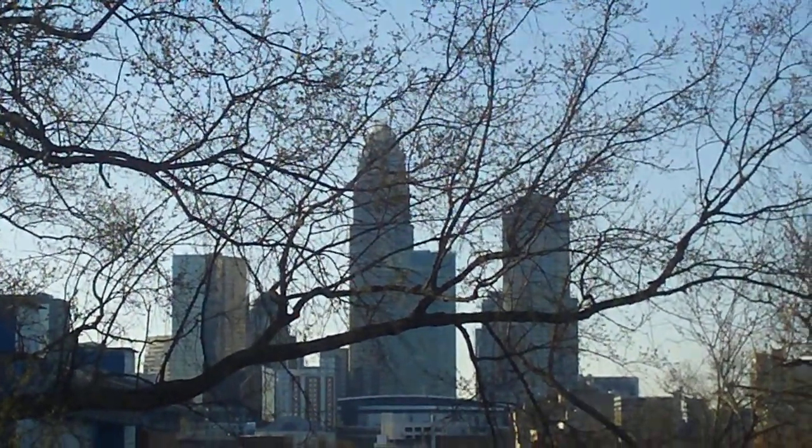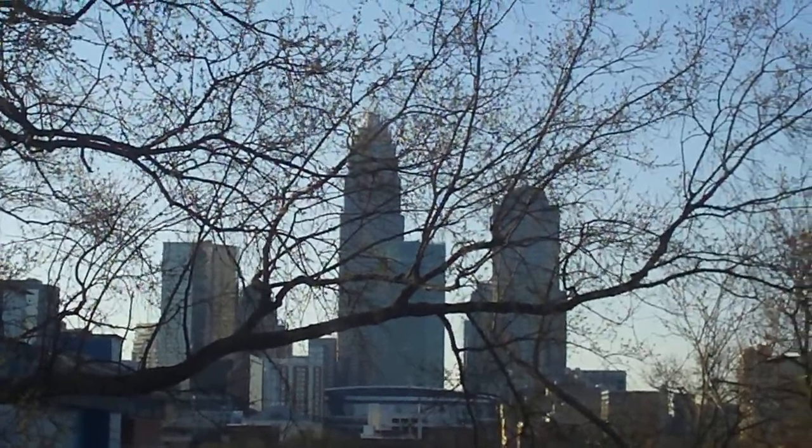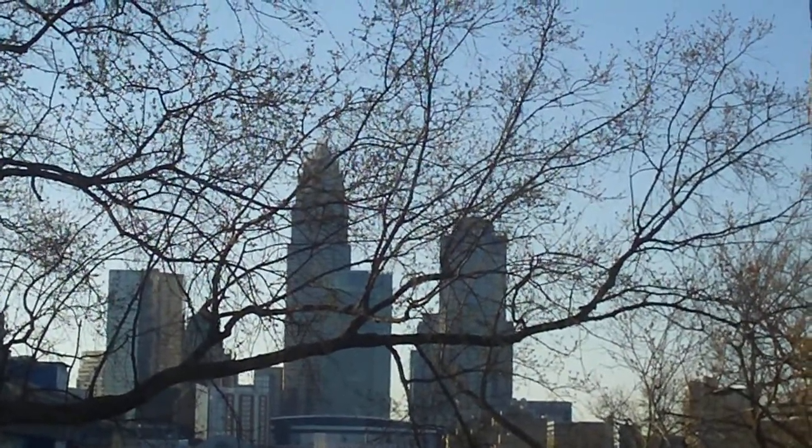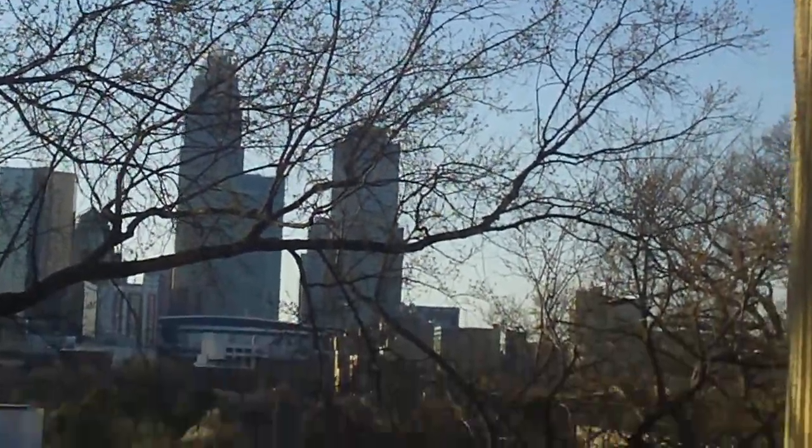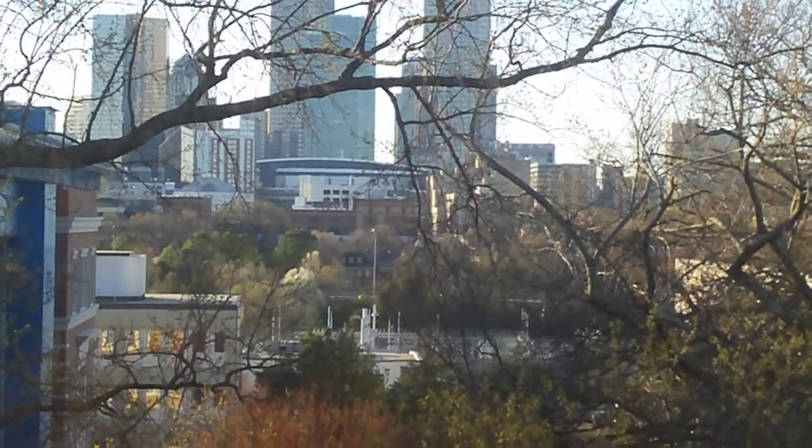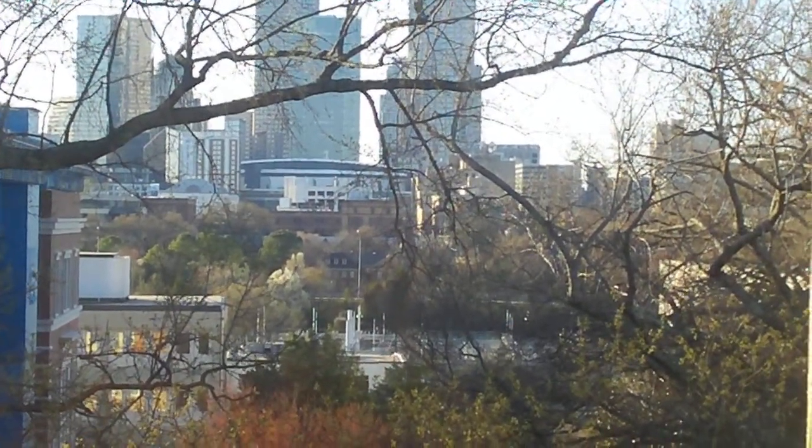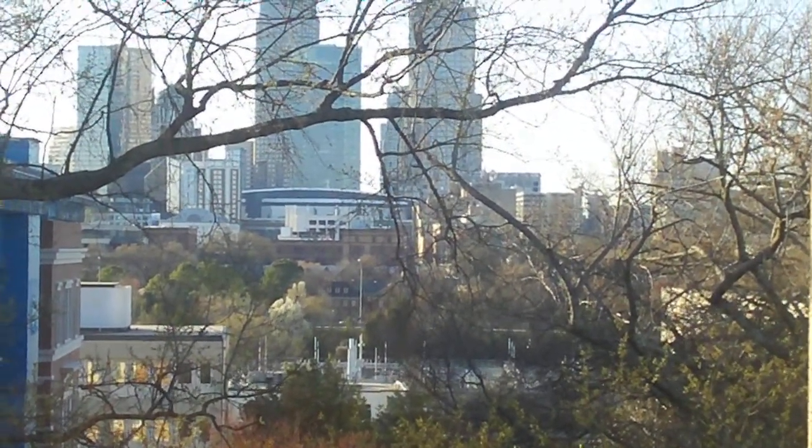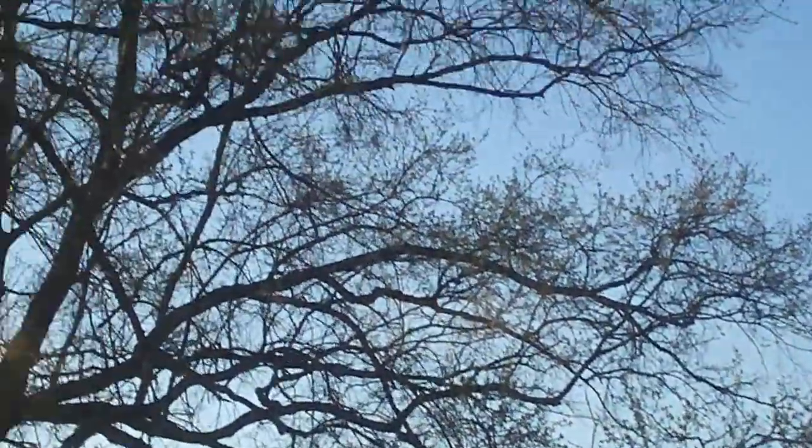The tallest building there is the Bank of America Center. And you can probably see the traffic on I-277. It looks like a nice spring day out there but it's actually really cold.